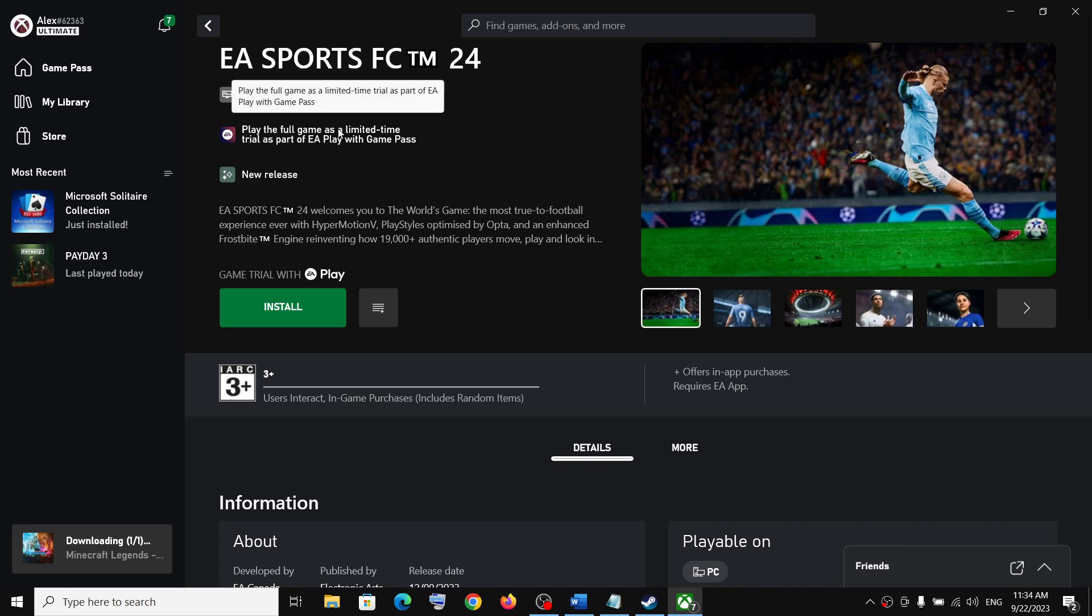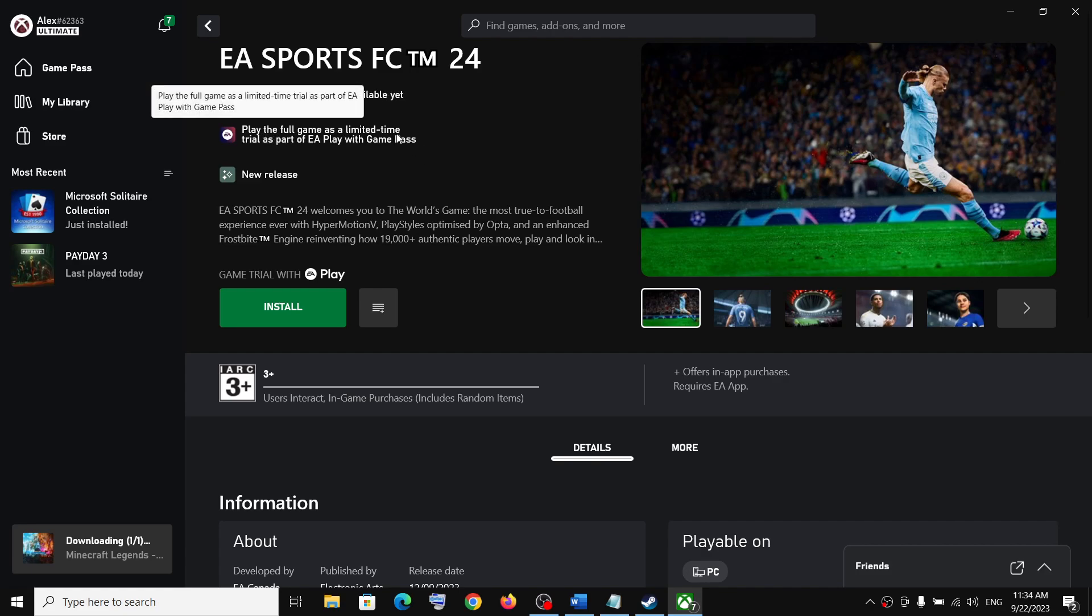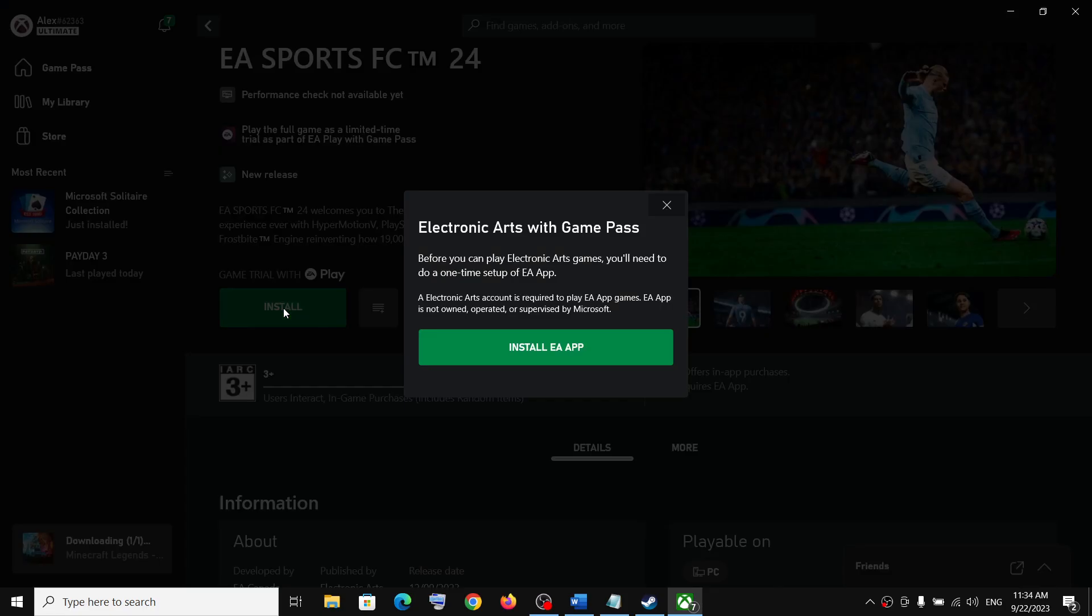I don't know the hours, it may be 10 hours or maybe 5 hours. It did not mention over here. Click on install, and if EA app is not installed on your computer, it will prompt you to install EA app.